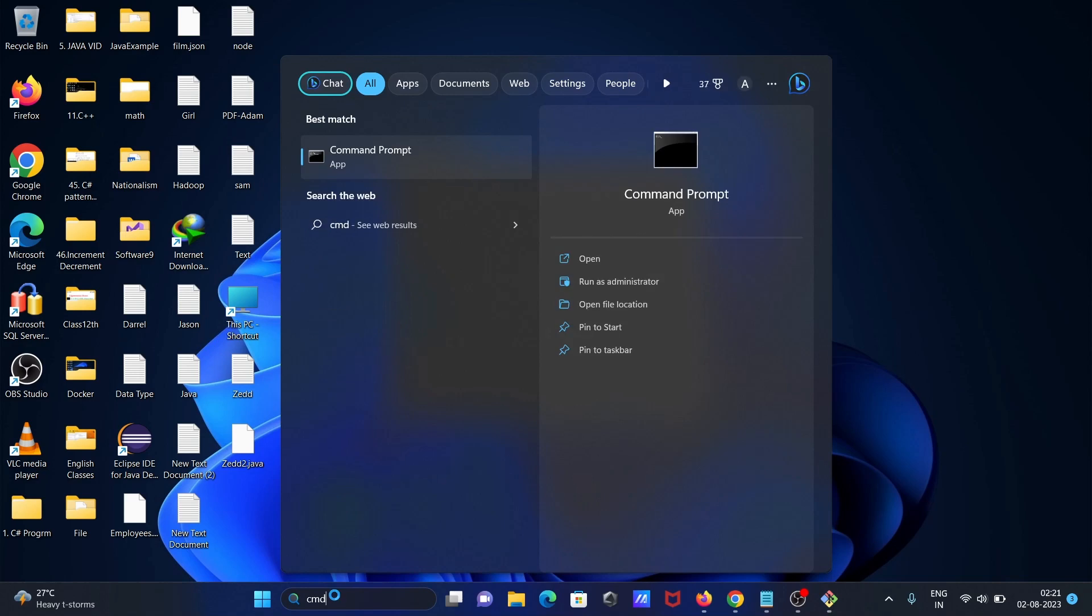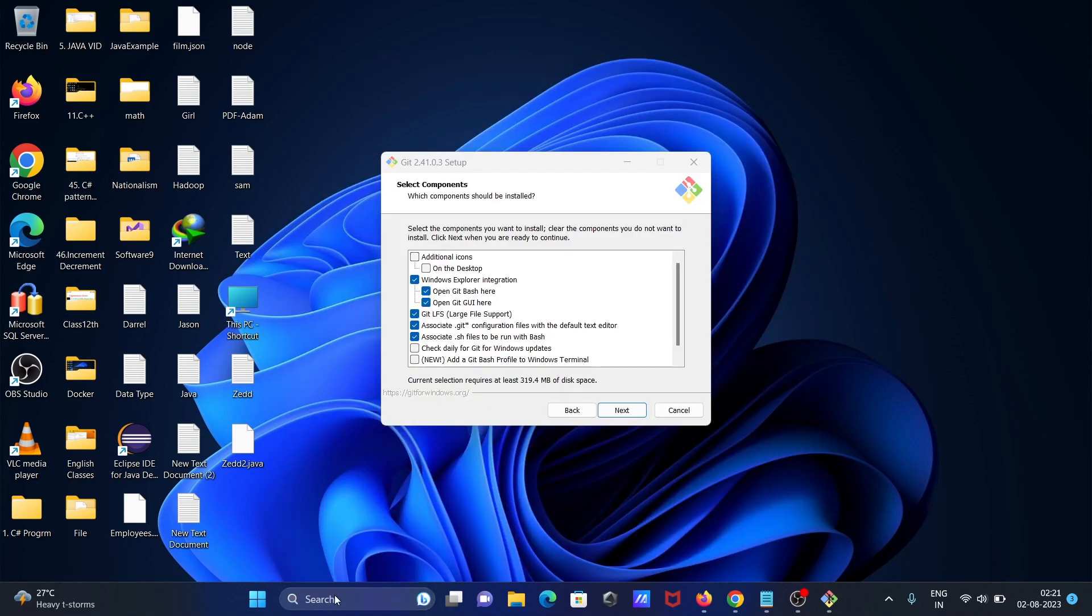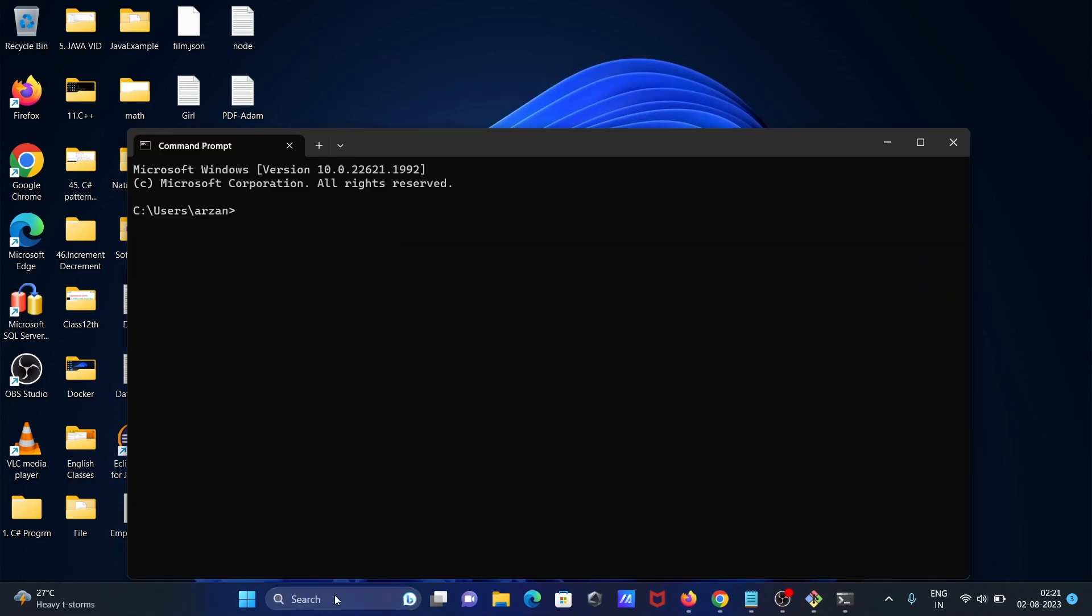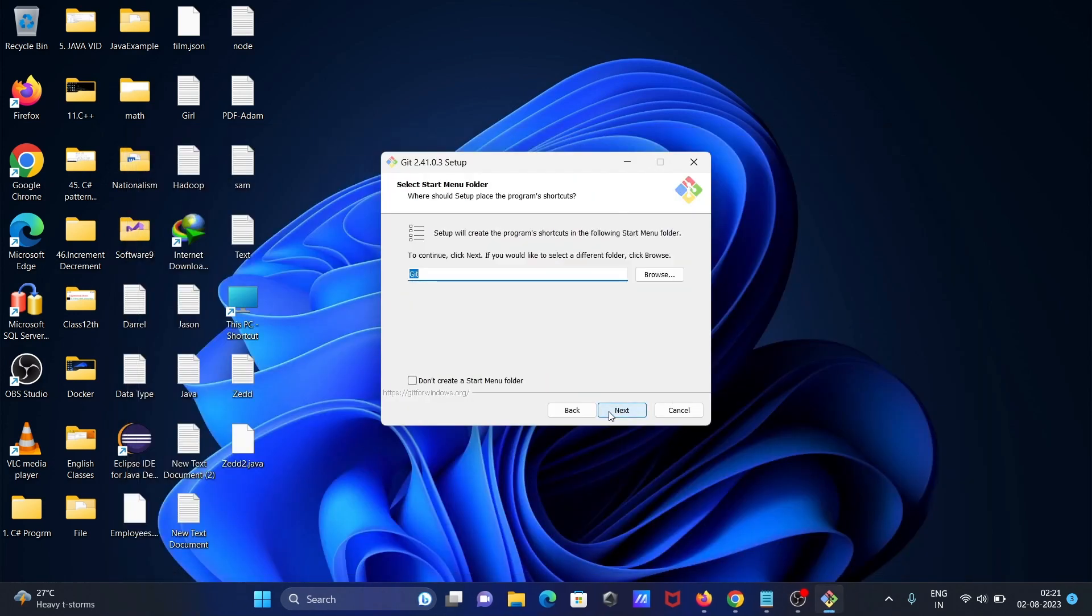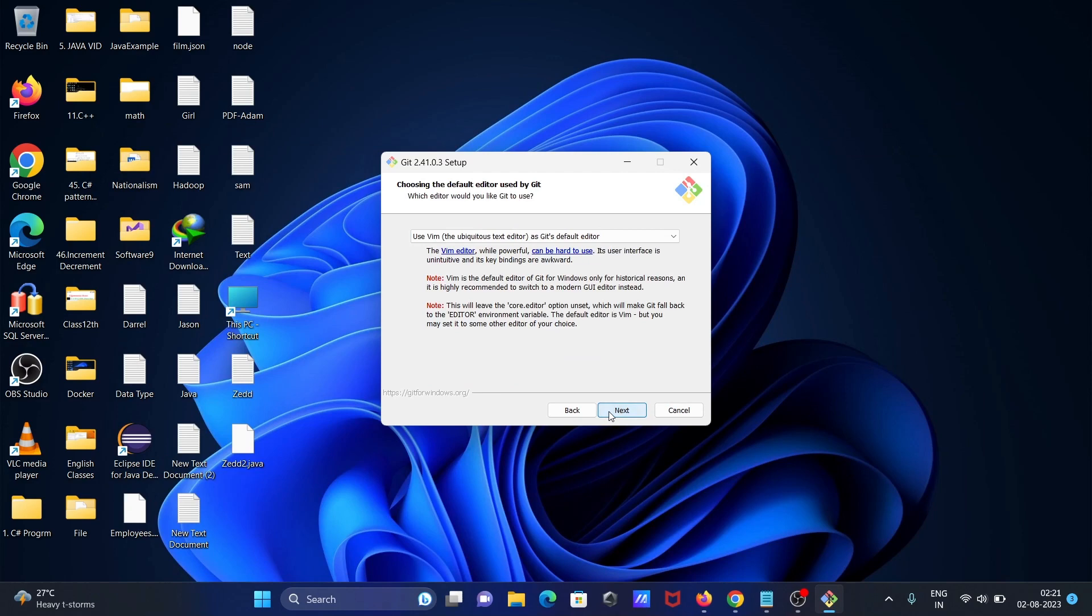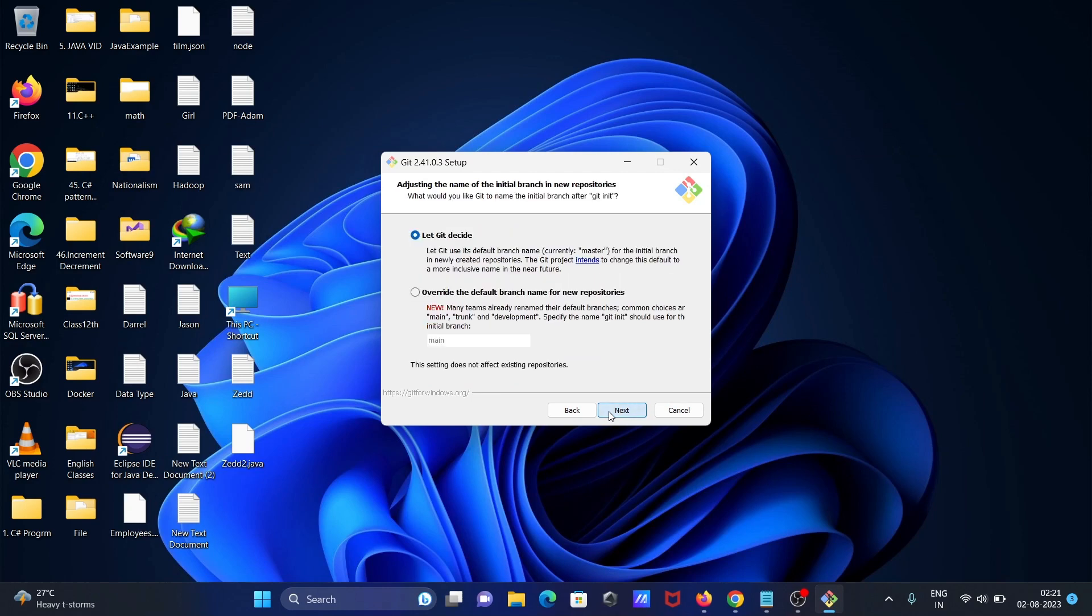When I write git here, you can see this error message. Now let's click on next, next, next.